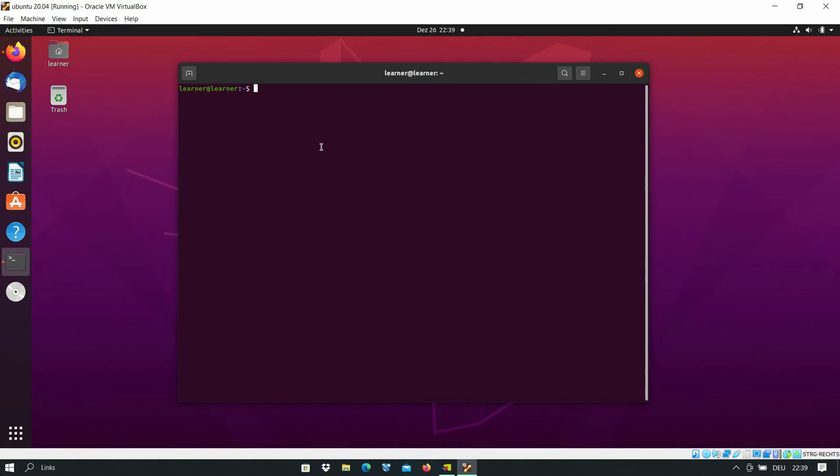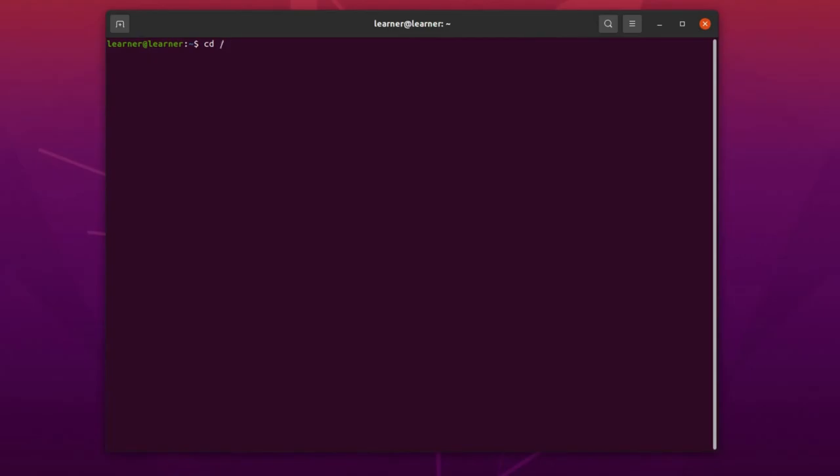First you stop the Keycloak server, and after that we create a new directory for our backup. I will do it under /srv: sudo mkdir backup. It will be the backup directory for our Keycloak backup.